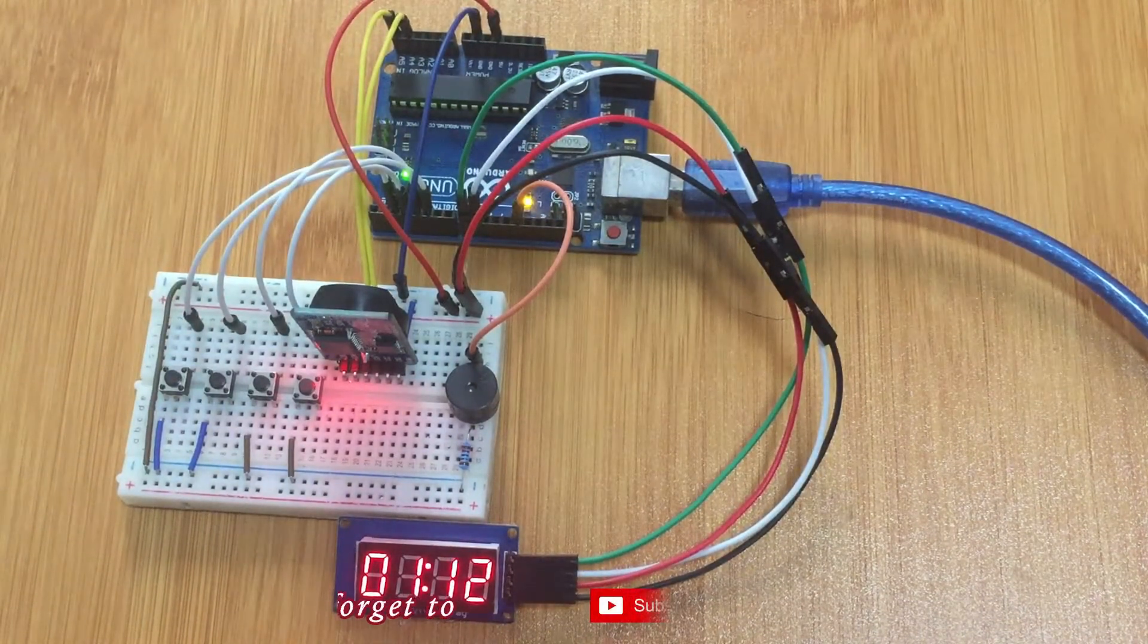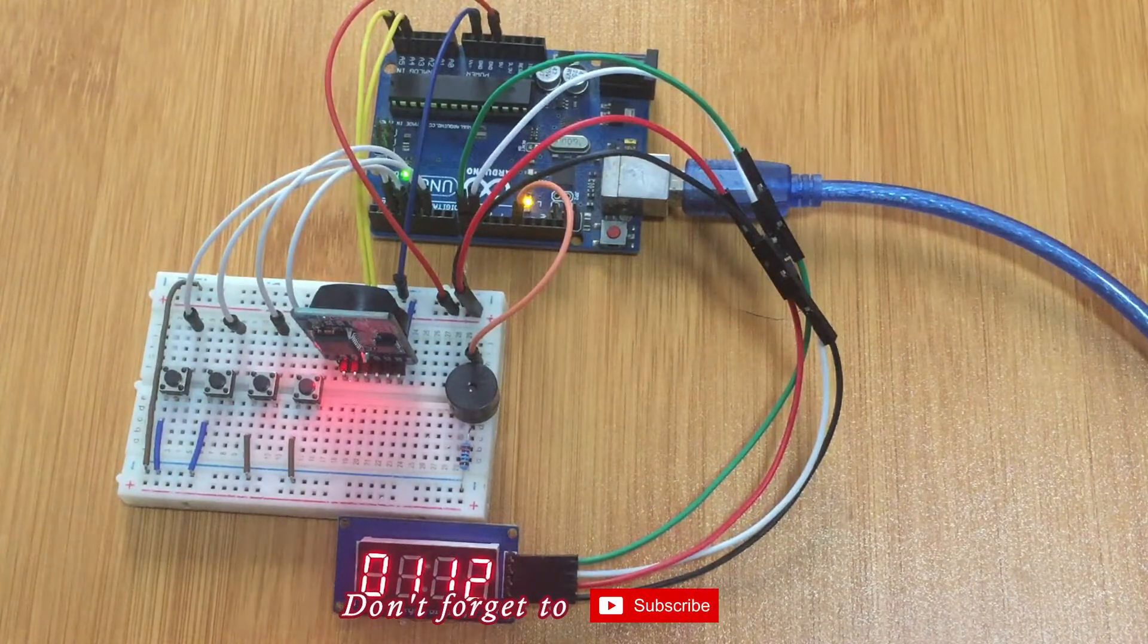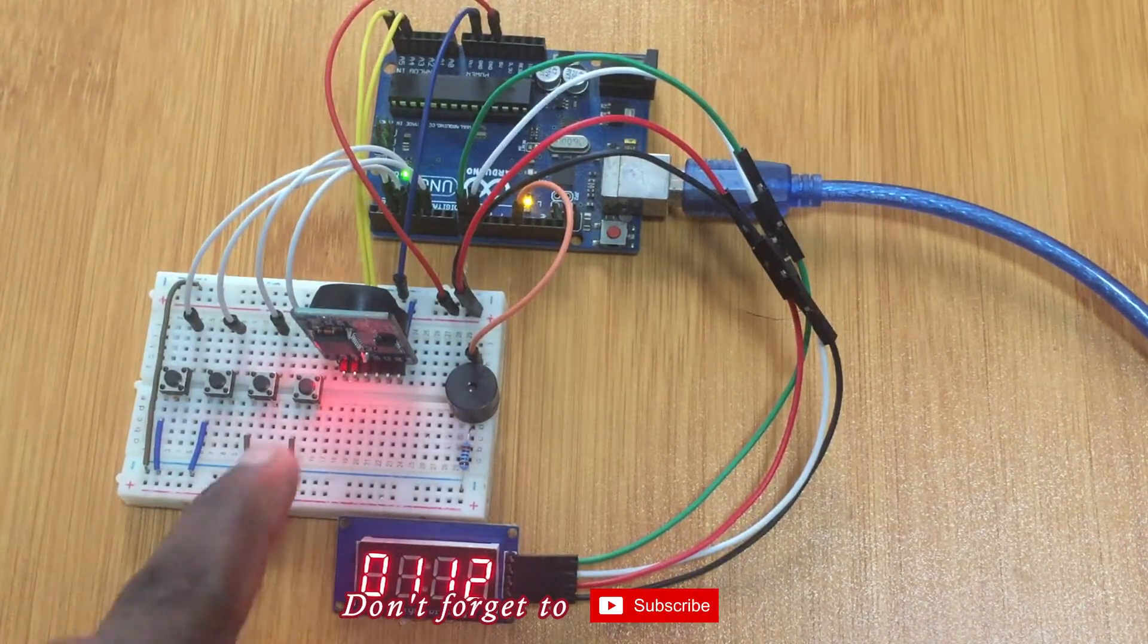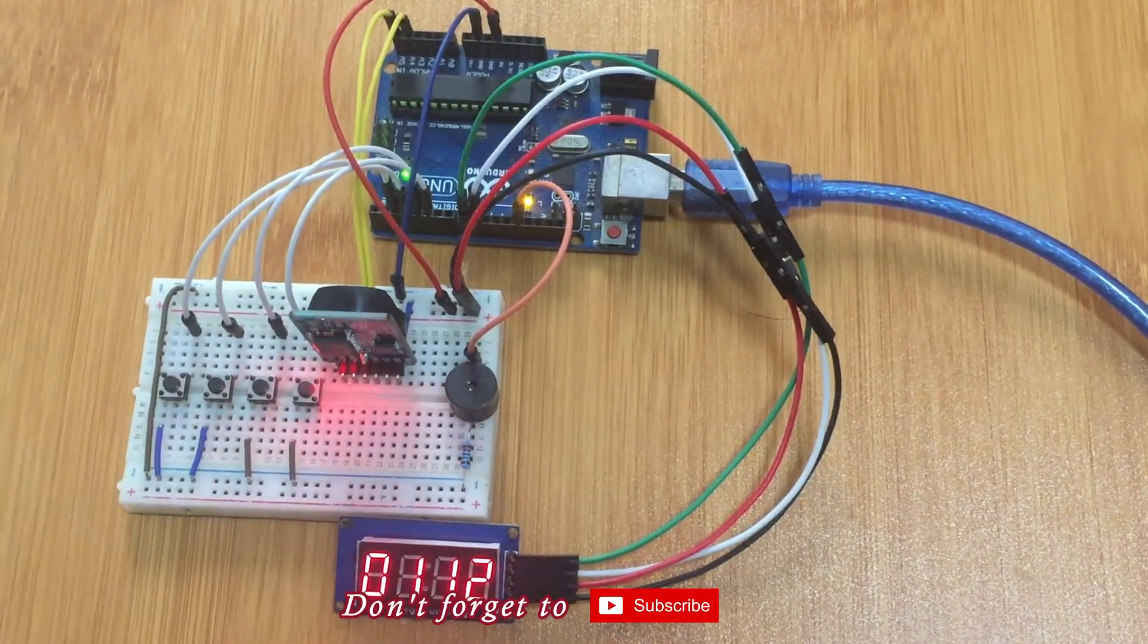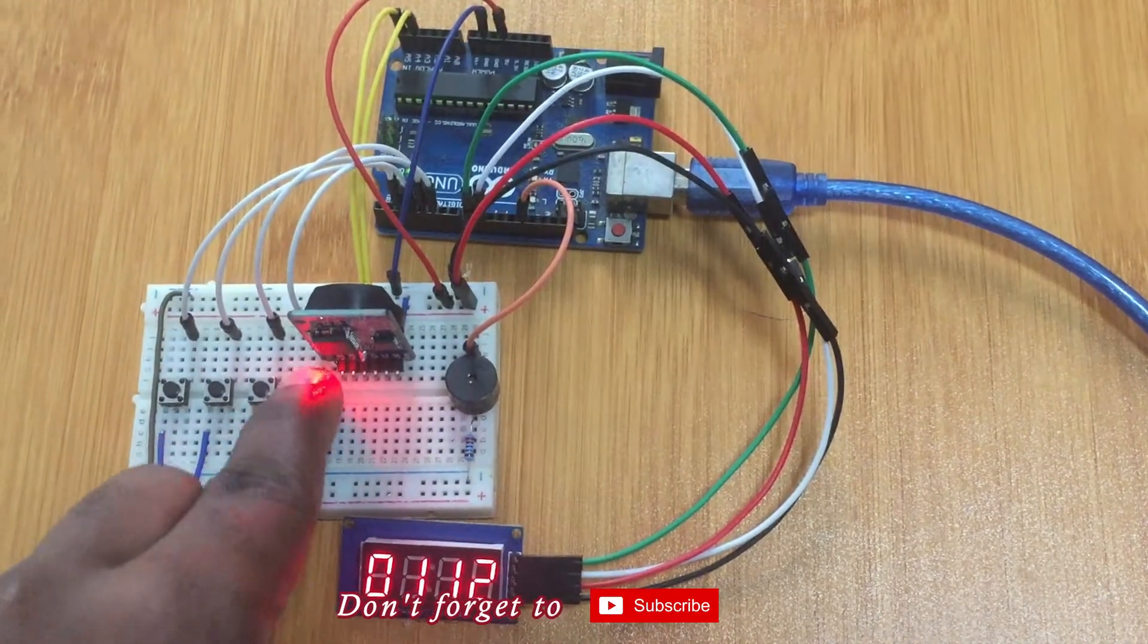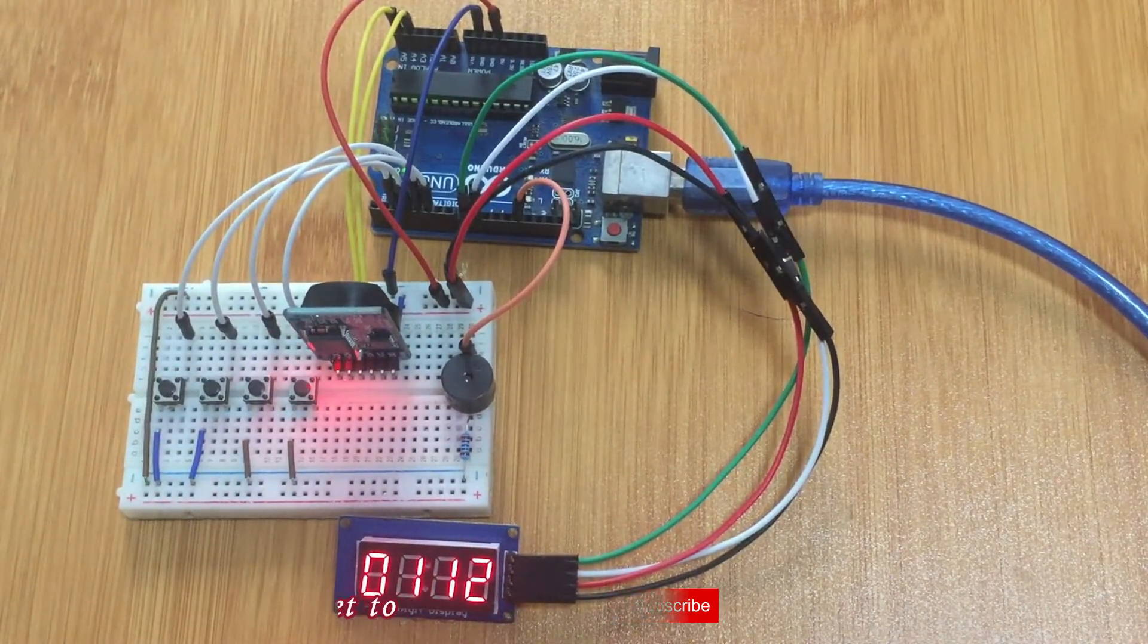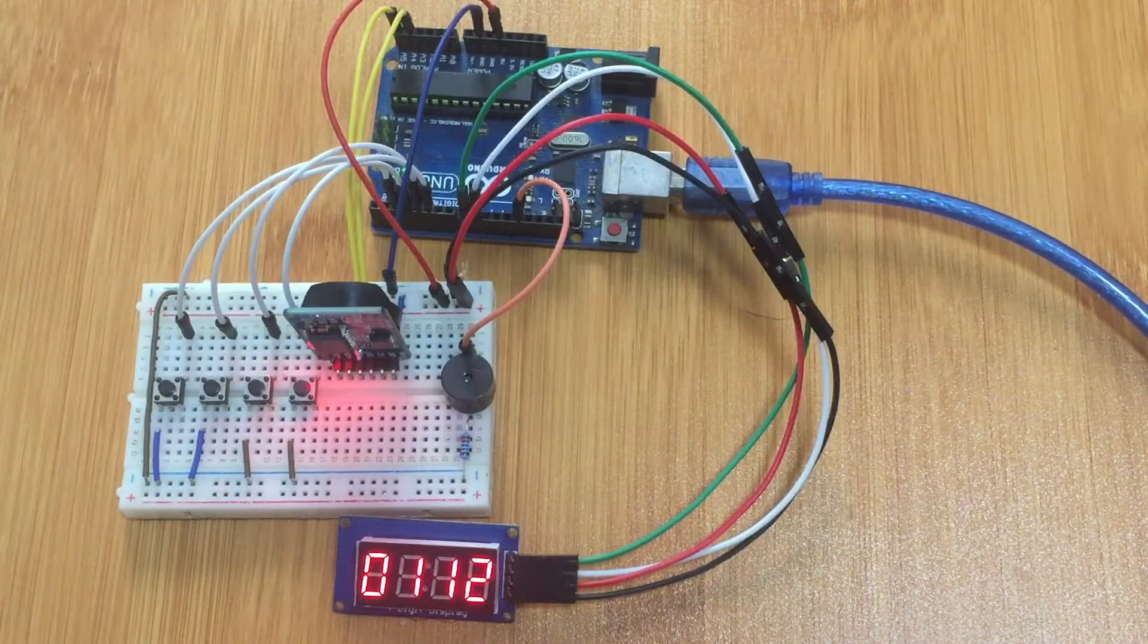So you can now hear the alarm because it's already time. So when you want to remove the alarm you press the last button here and the alarm goes off. So that's how that works.